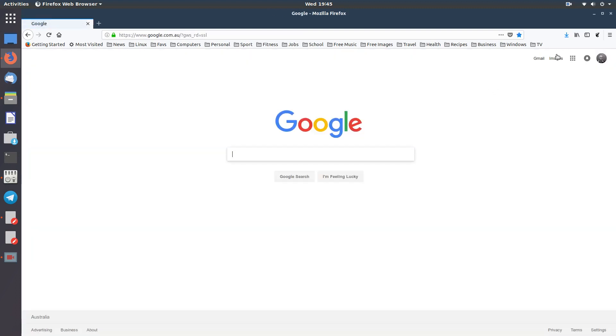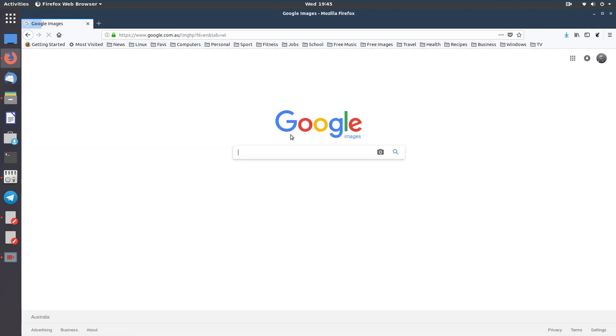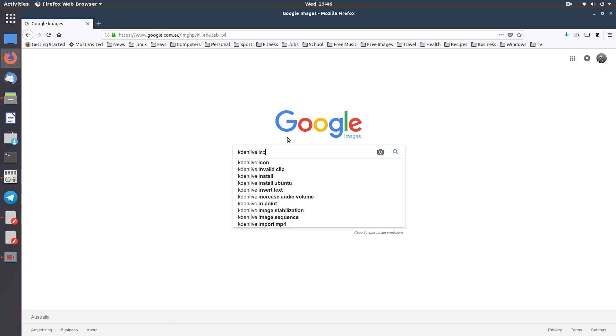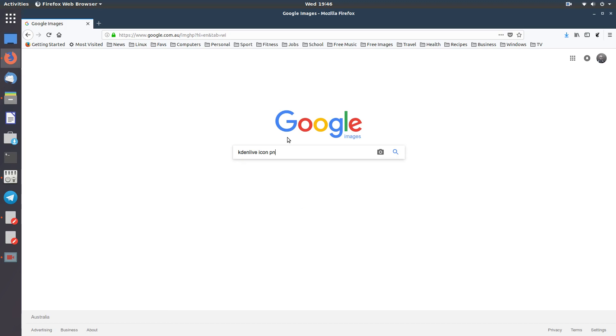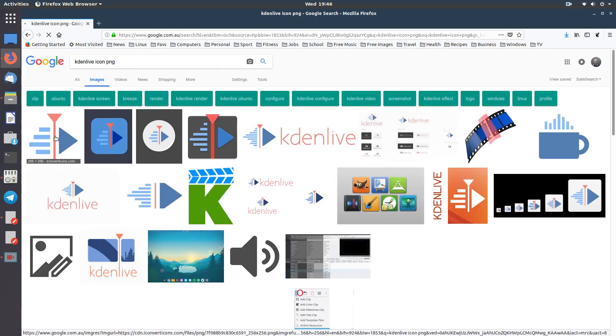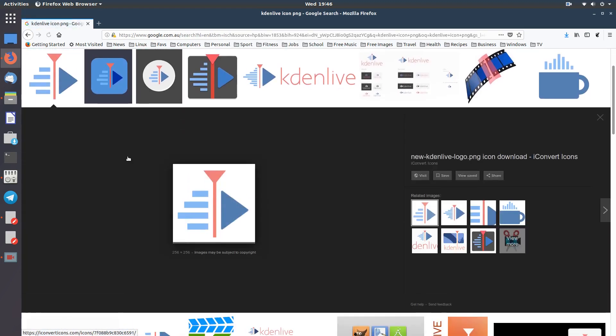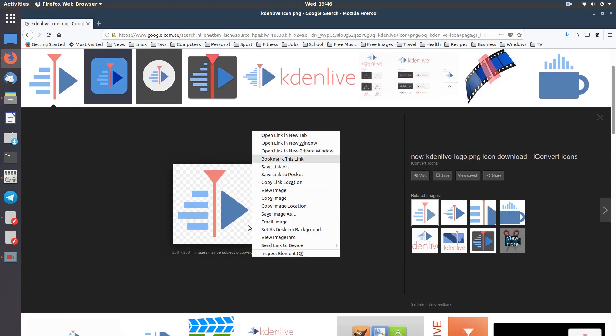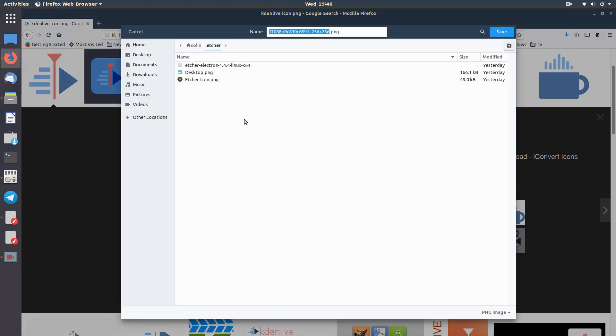Google Images and Kdenlive icon PNG. It must be a PNG, it's got to have a background on it, so checkerboard background. Right click on that, save image as, give it a name, save it where you want to save it, and that's done.